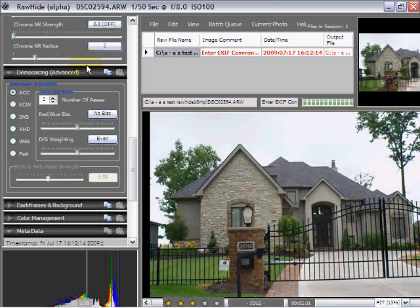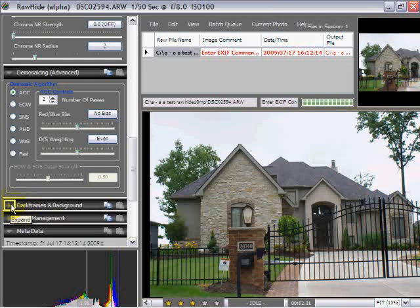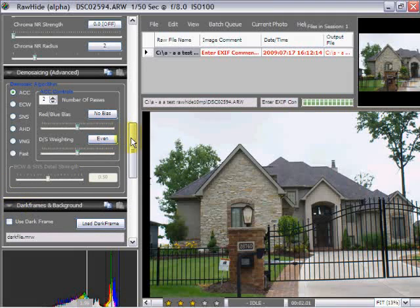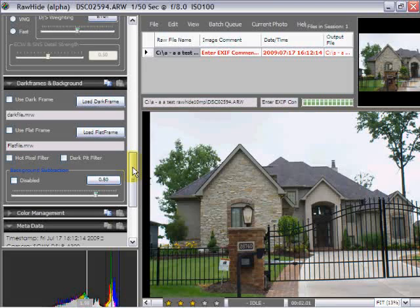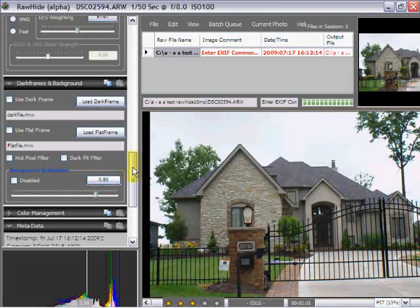This allows for a dark frame and background. What dark frame is, is basically it takes an image that is exposed with the shutter closed and subtracts the ambient noise at that ISO setting that is generated by the sensor, and it subtracts it from the visible image.